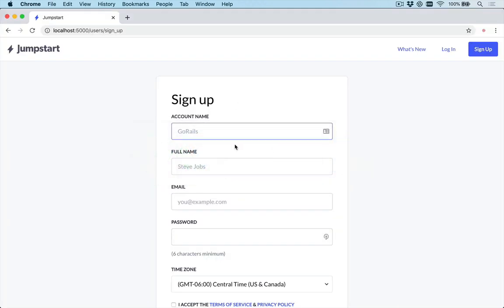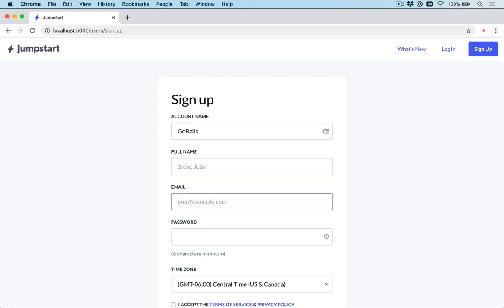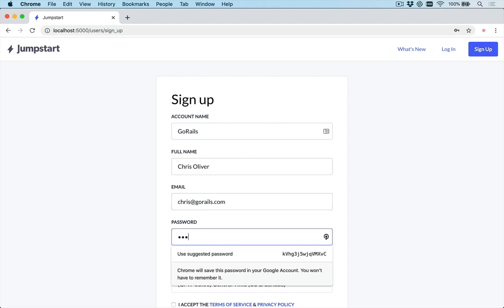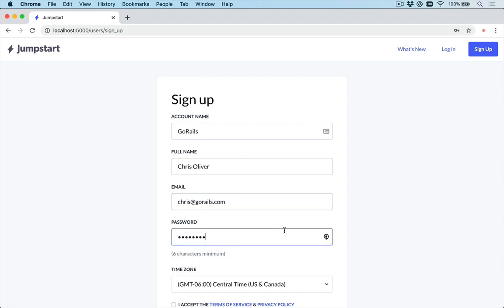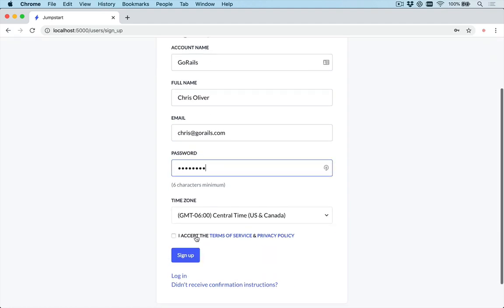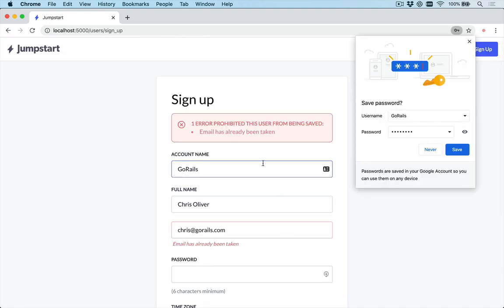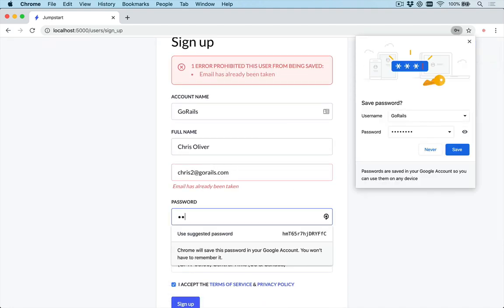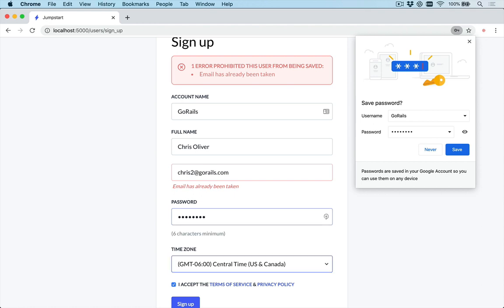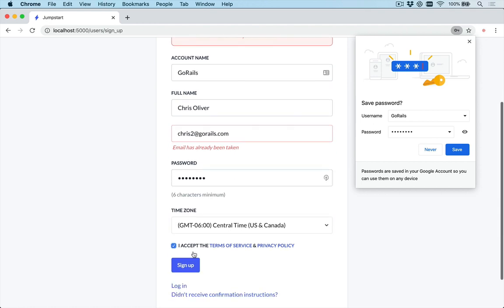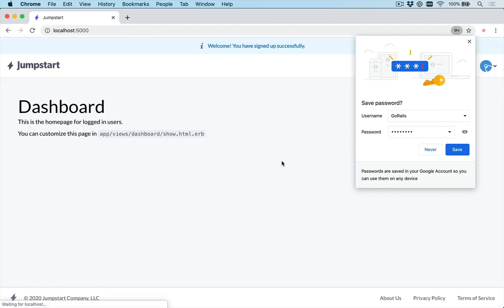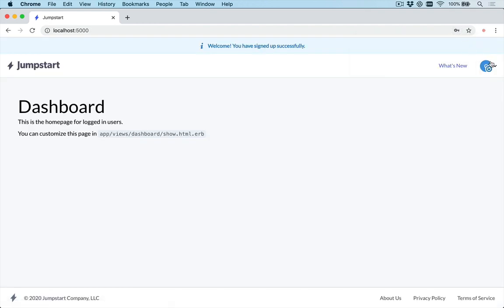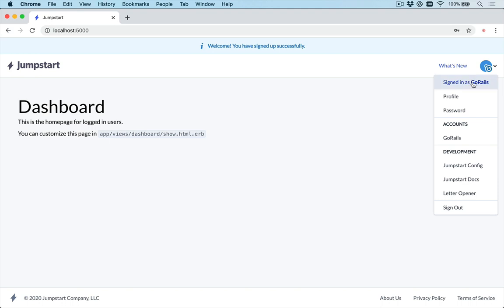Let's go ahead and try this out. We'll say GoRails, chris@gorails.com. And actually, that should be my email password. We'll check our box and submit. Email's already been taken. So let's do chris2@gorails.com. As you can see, I've been testing this already. And there we go. Now we are signed into the GoRails account, which is our only account.